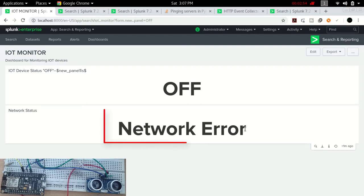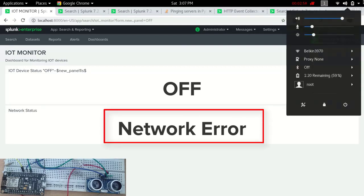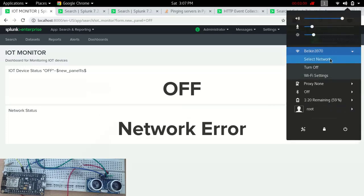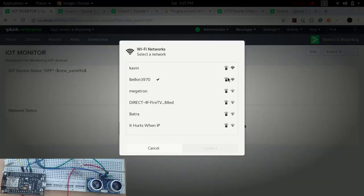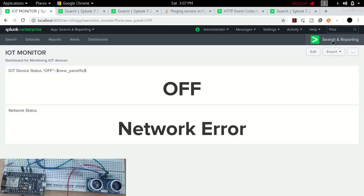Now first of all, let's resolve this network error. For that, we can just directly select it to the network that is of the IoT device. As I select it, it's getting selected to that network, and within real time, within one minute, its status will get changed.